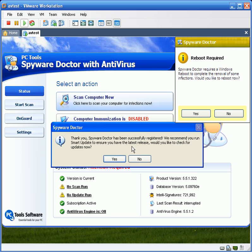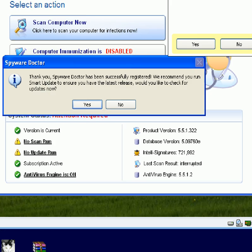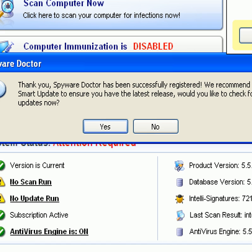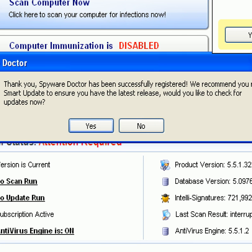And we're right here. It's asking us, thank you for registering spyware doctor. I left that out of the video since it contained all my licensing info. So, we're going to go ahead and check for the latest updates.